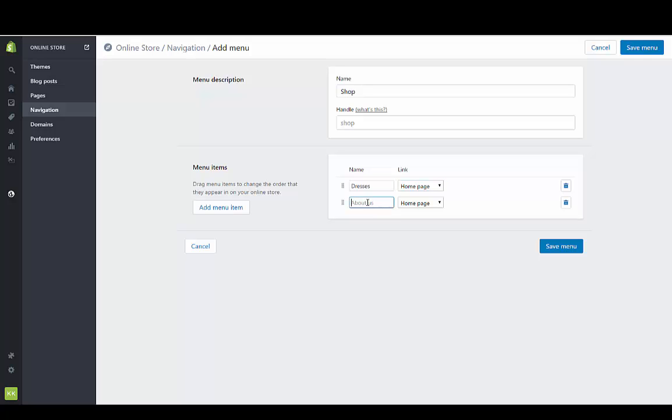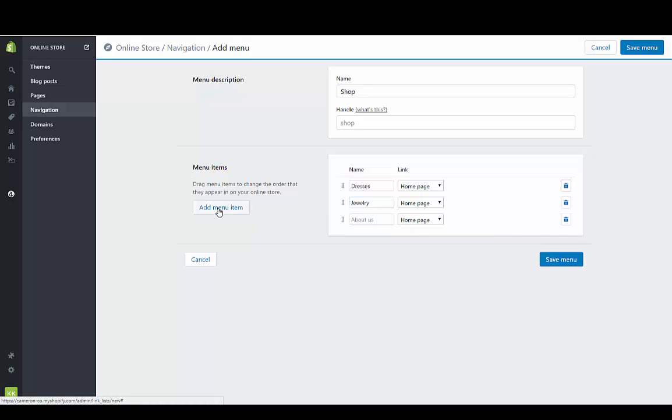Let's create one called jewelry. Let's add one more item and call it accessories. Then we're just going to save that menu.